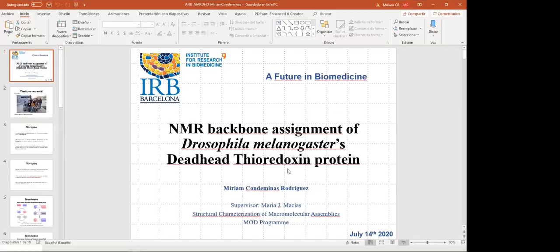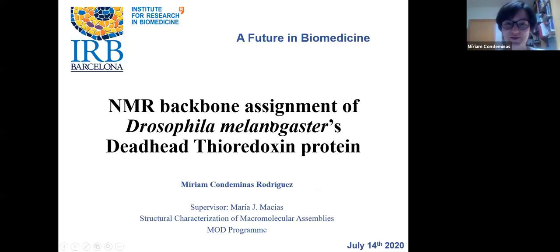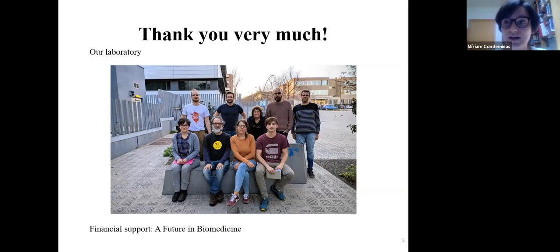The second presentation begins. Good morning, thanks everyone for coming. I'm going to present the NMR backbone assignment of the thioredoxin protein from your software. This work has been supervised by Maria Macias, and I would like to thank all members of the structural characterization of macromolecular assembly program for hosting me.